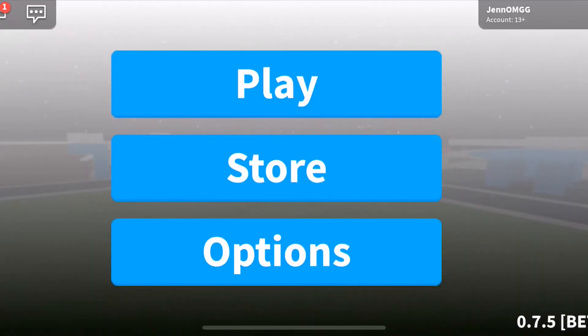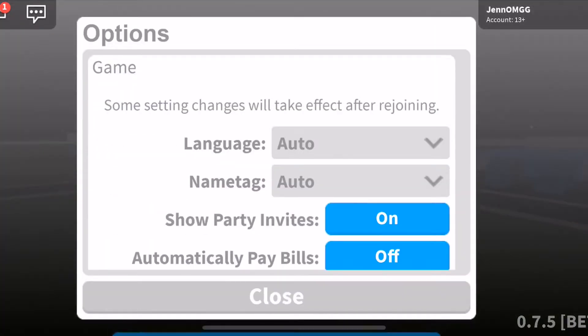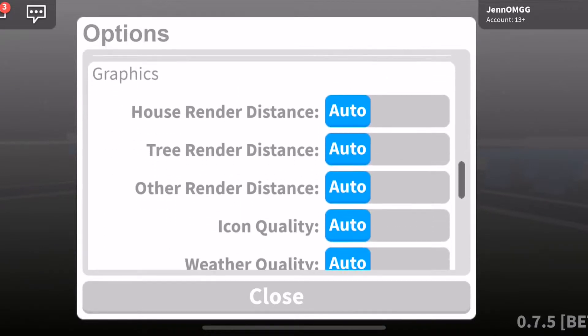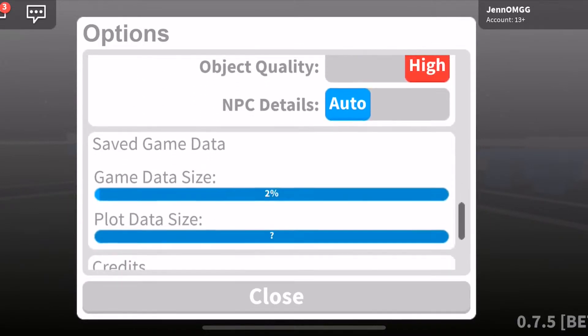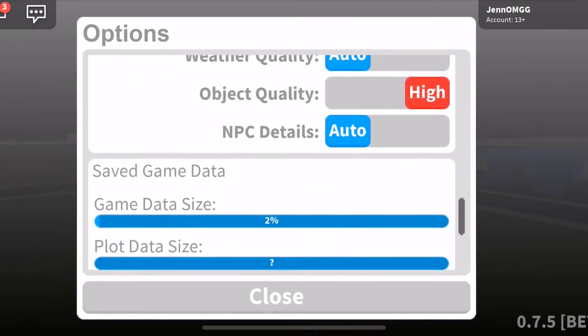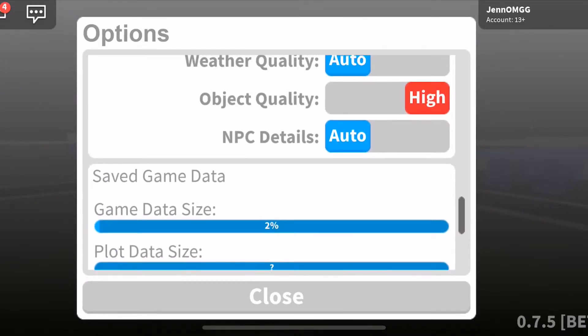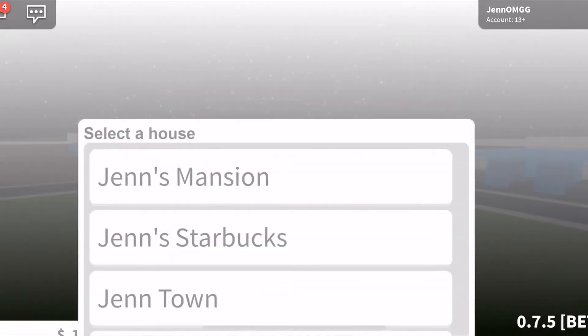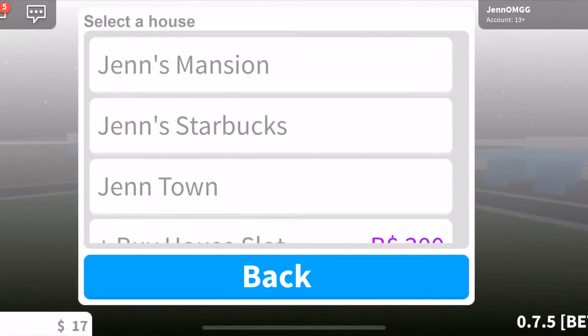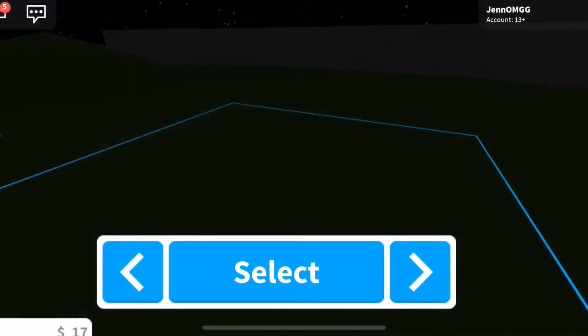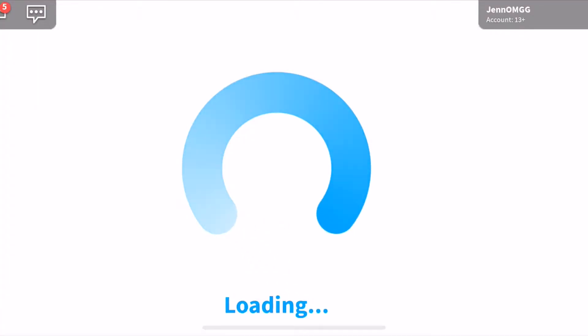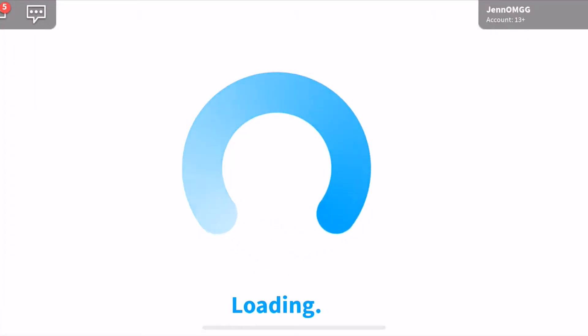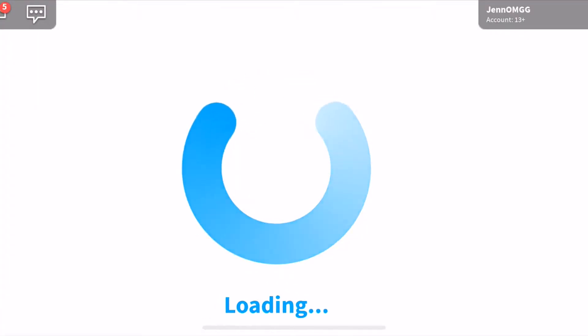So I'll show you how to do that. You want to go to options here and you're gonna go all the way down to object quality. I want to put it on high. I don't know if mine's working. I'm just gonna use the Starbucks because it's the easiest to load.